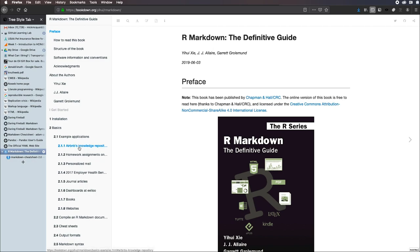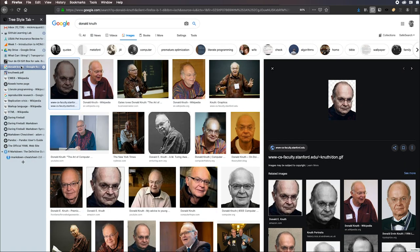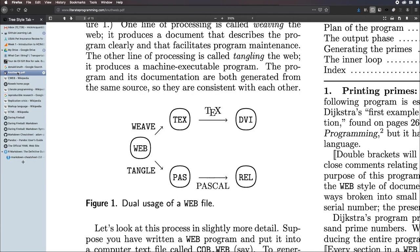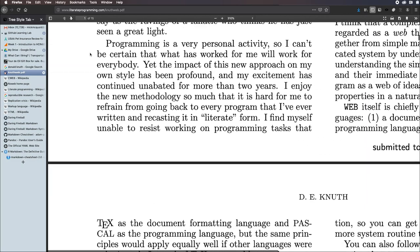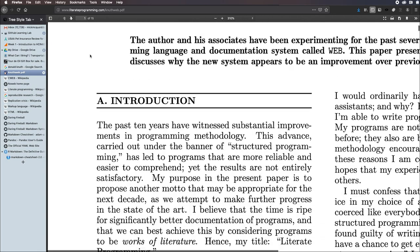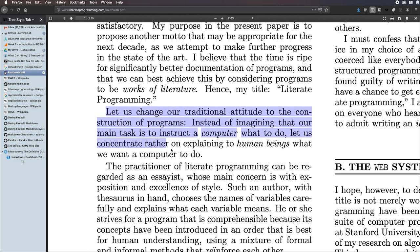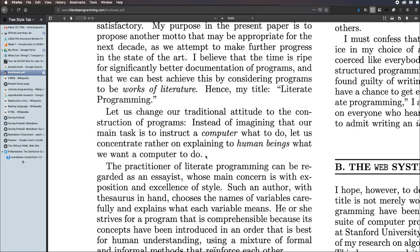Let me start at the beginning with literate programming. Donald Knuth wrote an article in 1983 called Literate Programming. Here's an extract from the article. He promoted the idea: Let us change our traditional attitude to the construction of programs. Instead of imagining that our main task is to instruct a computer what to do, let us concentrate rather on explaining to human beings what we want a computer to do. So that's the core idea of literate programming.